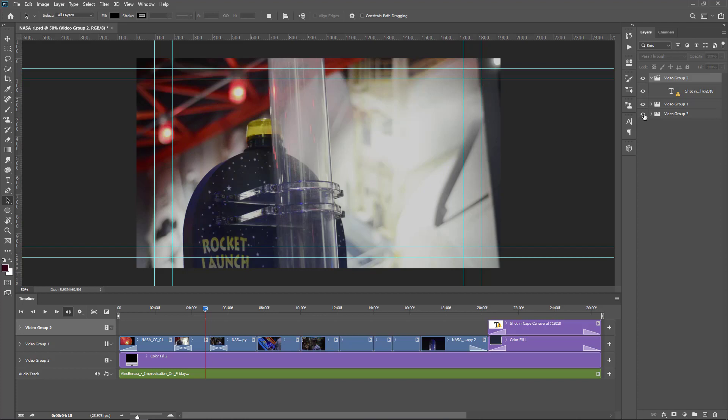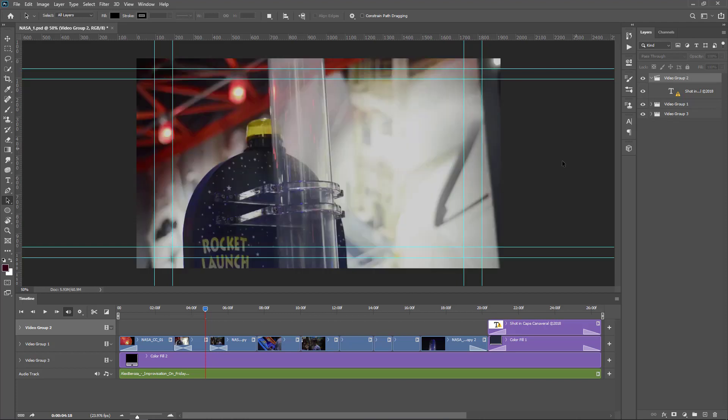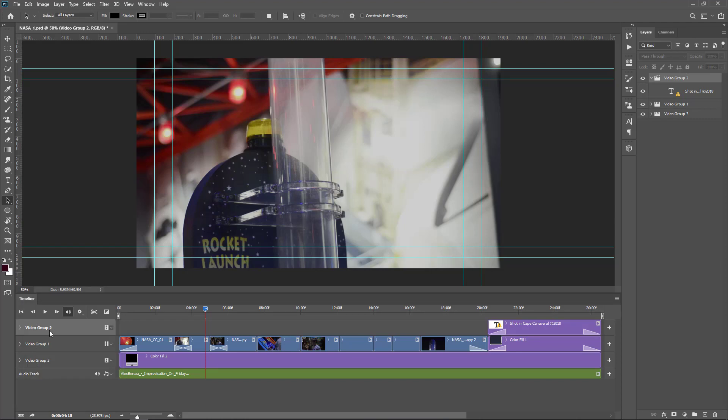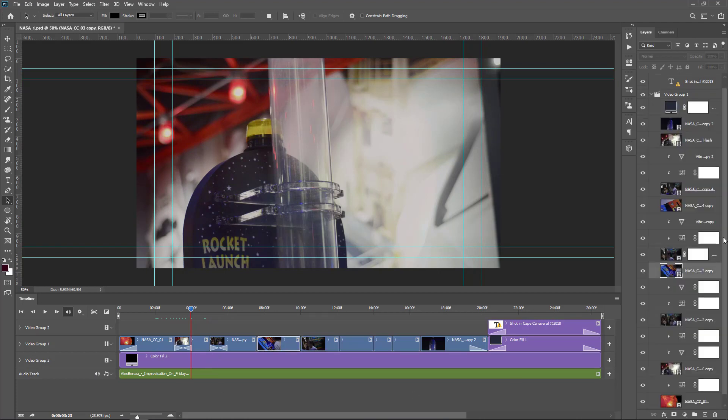You can see video group 2 has one text object, and video group 1 has many video objects as well as some adjustment layers. Video group 3 contains one layer. If you turn off the visibility of the layer group, the objects disappear from the stage. The same layers you can see in the timeline panel.